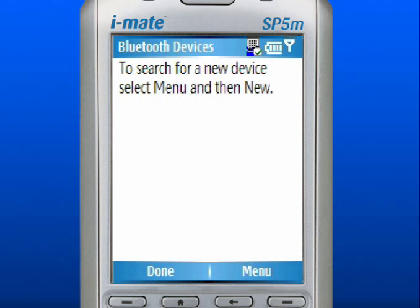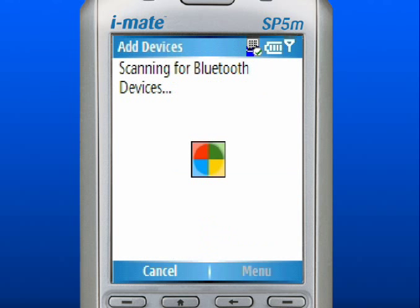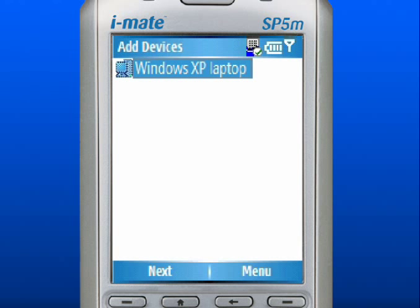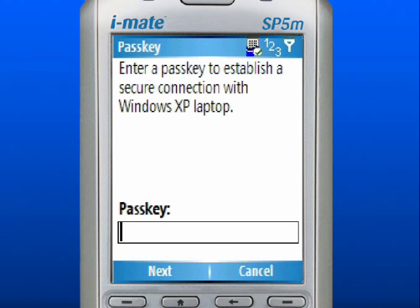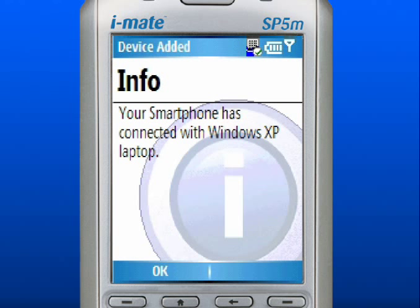Use the right soft key to select Menu. Scroll to and select New. The device will search for another device. Click on the device that is found. Enter the pass key to the Bluetooth-capable device you are connecting to. Use the left soft key to select Next. The other device will need to connect.